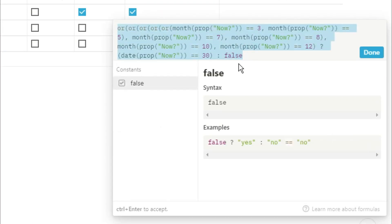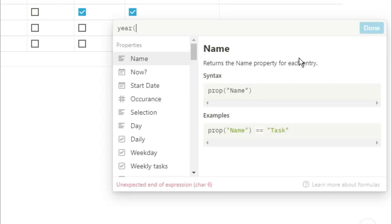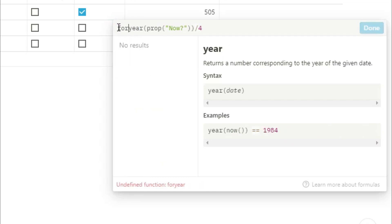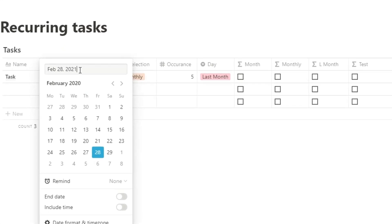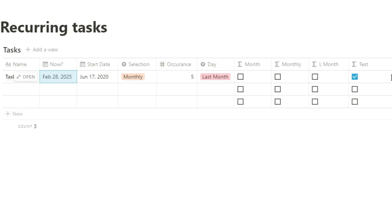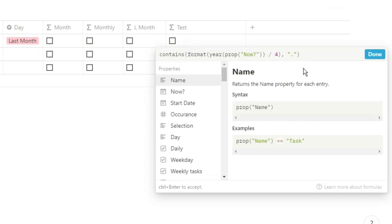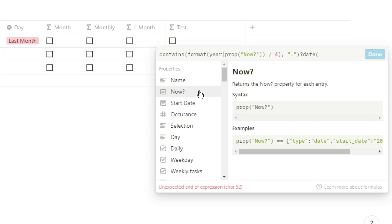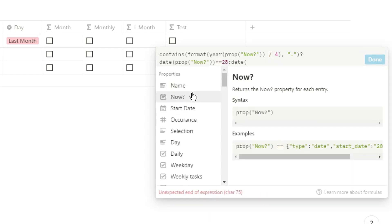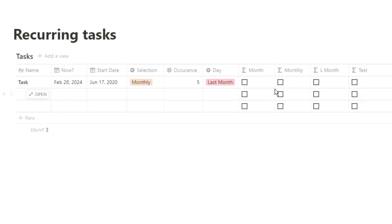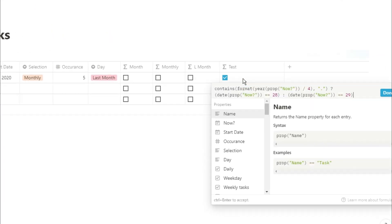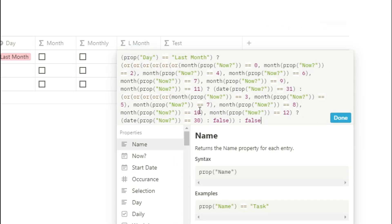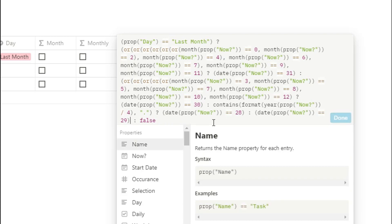For February it's a little different because of 28 and 29 days. I'm going to use the year function, divide that by 4, and ask if it contains a decimal point. If it's a leap year it won't tick, but if it's not a leap year it will tick because it will have a decimal point — 2020 divided by 4 is a whole number, 2021 divided by 4 isn't. This doesn't work indefinitely, but hopefully within the next 12-16 years Notion will have recurring tasks in databases. I ask that as a question: if it's true (not a leap year) then look for the 28th; if not true, look for the 29th. Every leap year it looks for the 29th, every other year the 28th. I copy that formula and paste it into the L month property formula, removing one of the false answers and adding brackets.